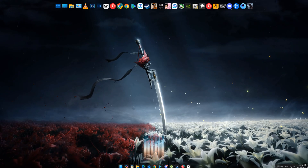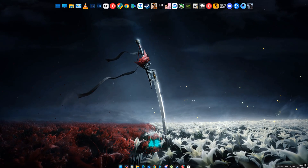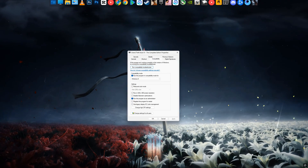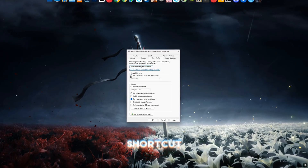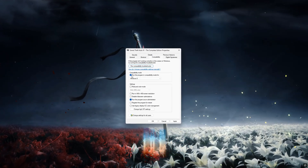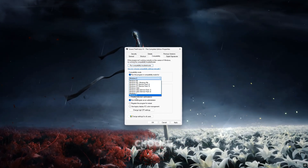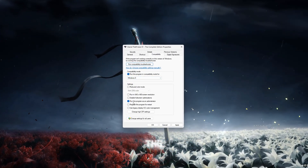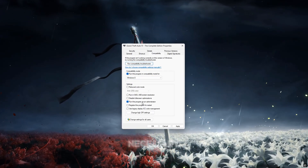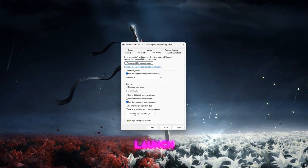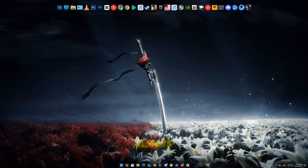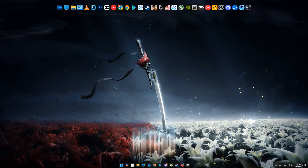Method 1: Run the game as administrator. Right-click the Rainbow Six Siege X shortcut or executable file and choose Run as administrator. This gives the game the necessary permissions to launch properly. If it works, set it to always run as admin.